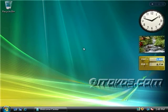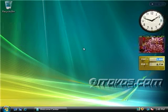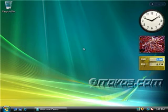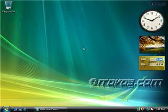In order to be Vista-premium ready, your processor needs to be at least 1 GHz, you need to have at least 1 GB of RAM, you need to be able to have support for the DirectX 9 graphics with the Windows Display driver model driver, and you need at least 128 MB of graphics memory. You also need 40 GB of hard drive capacity with 15 GB free. You need a DVD-ROM, audio output, and internet access. So if you meet all that criteria, you are Vista-premium ready and you can use the Aero Interface.